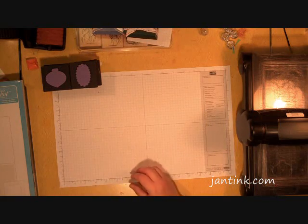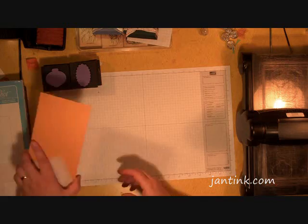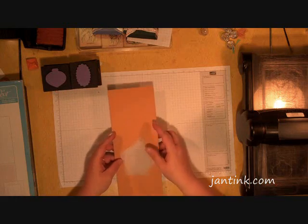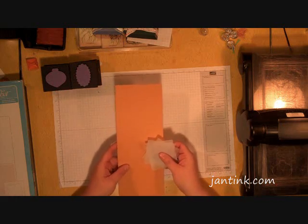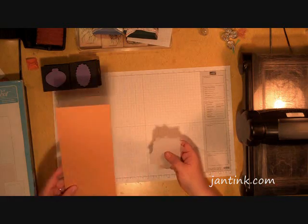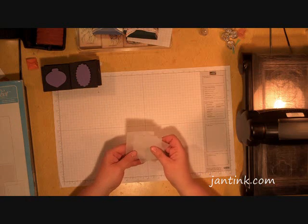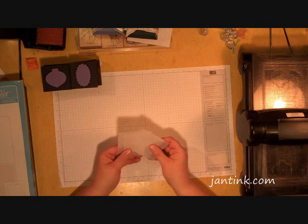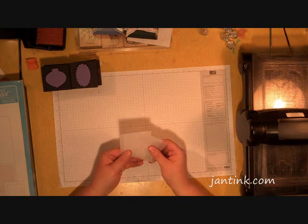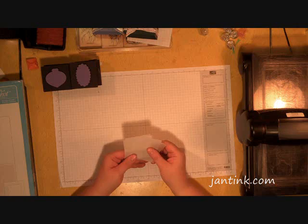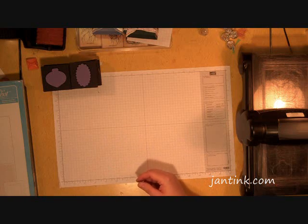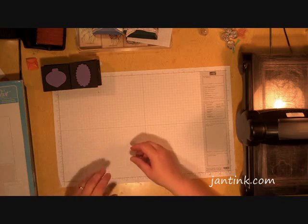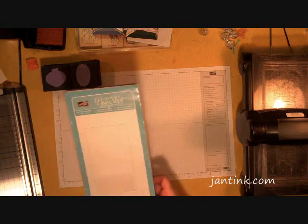In order to do this project you need a piece of cardstock that is 11 inches by 4 and a quarter, four pieces of vellum cardstock that are roughly 2 and a half inches by 2 and a half inches, as well as the movers and shapers die for the big shot.